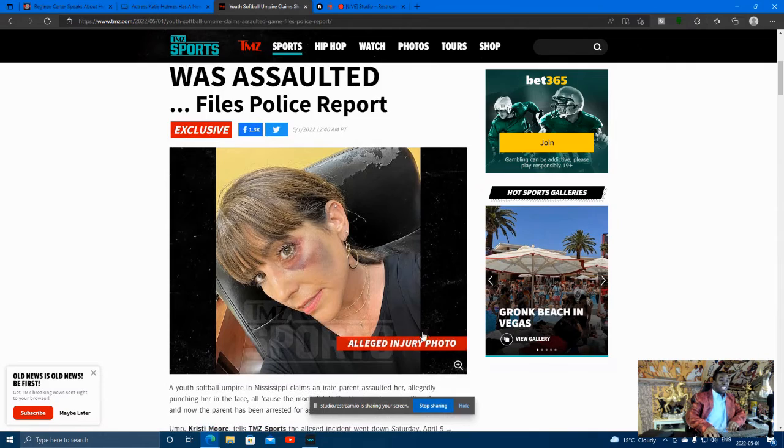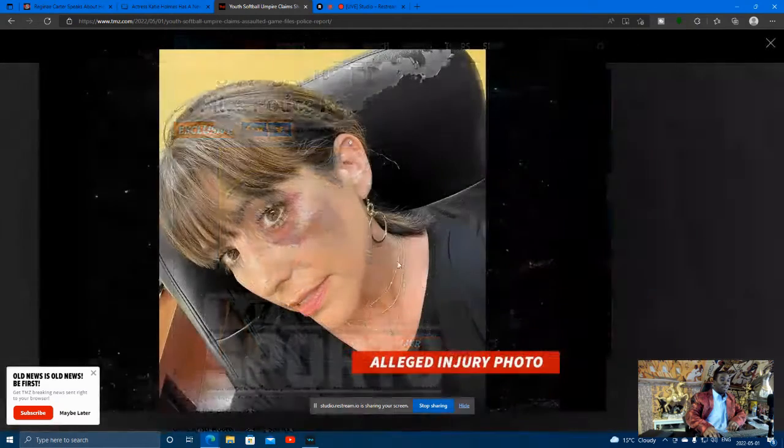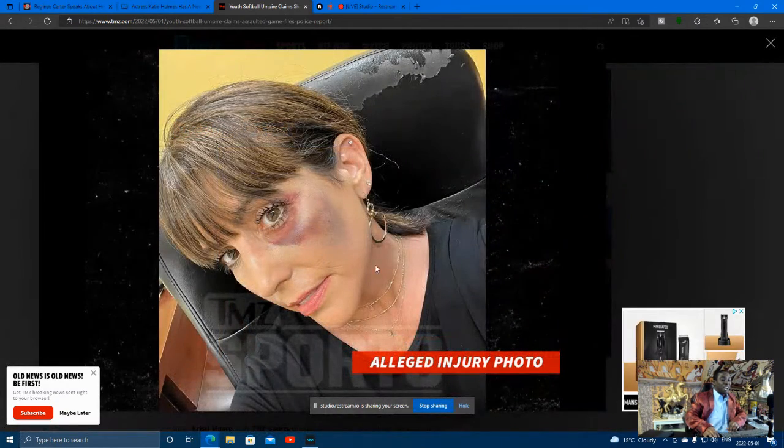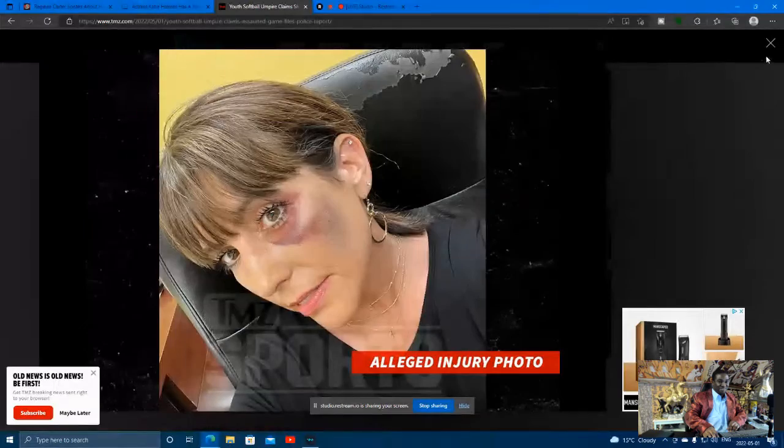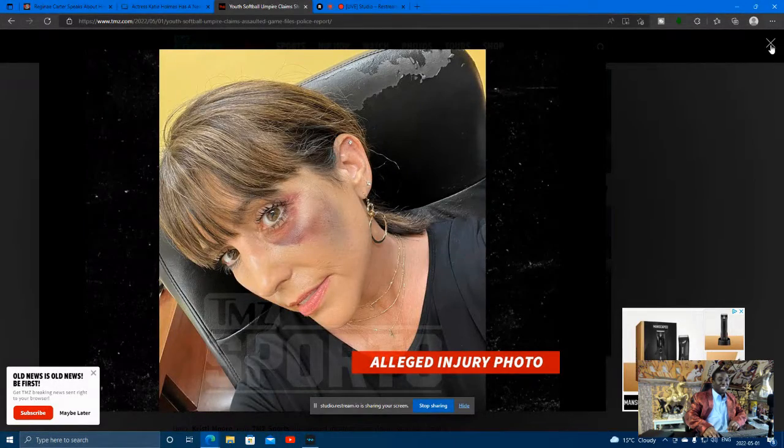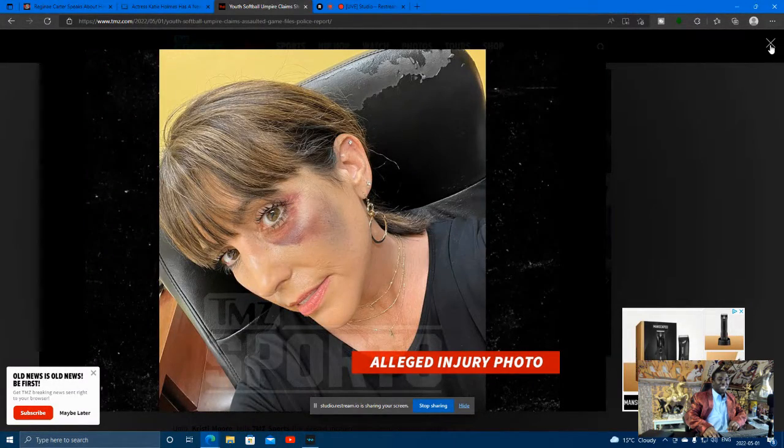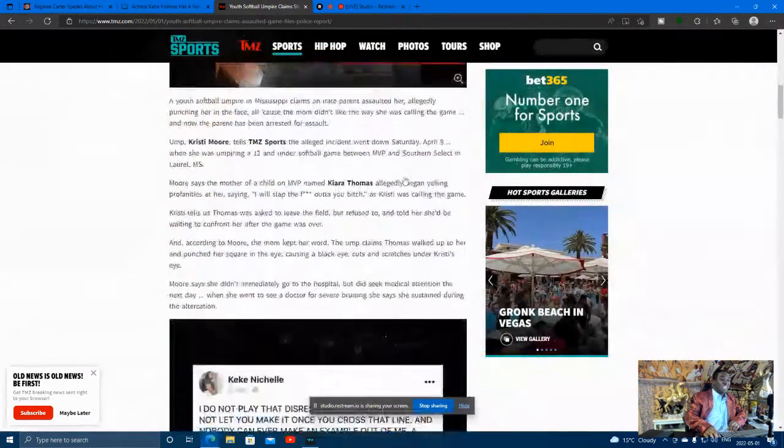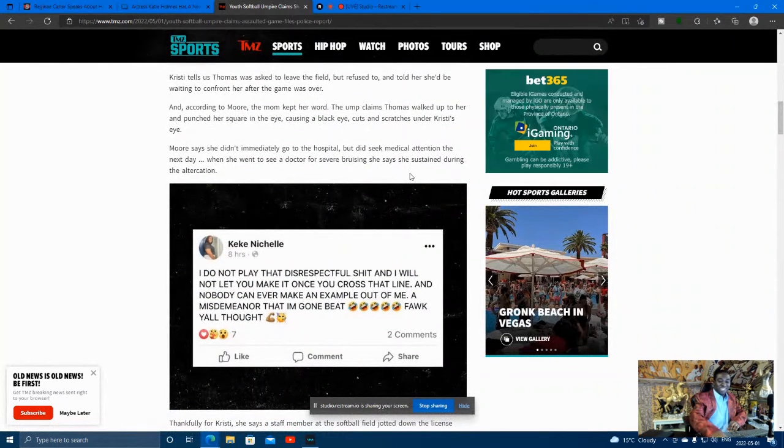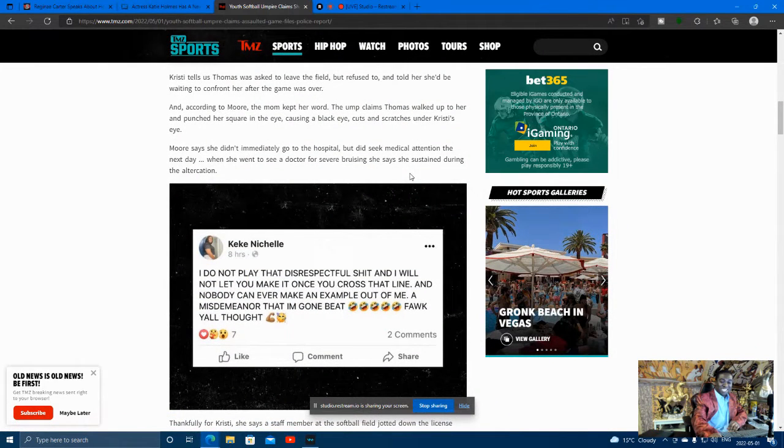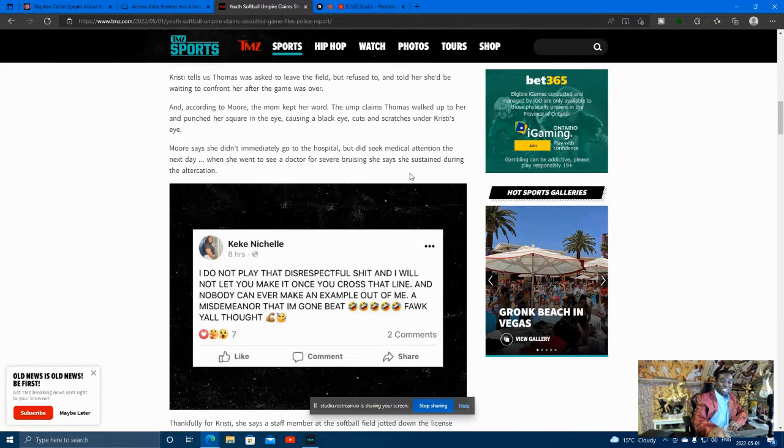And this is what you got here, this photo of the umpire getting knocked out by Keisha. And everybody thought that was so funny. And here's Keisha, this is her response about what she's going to do.